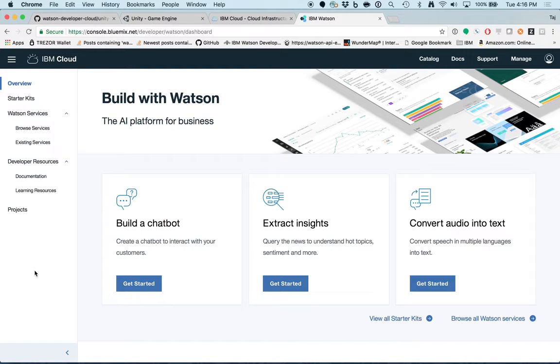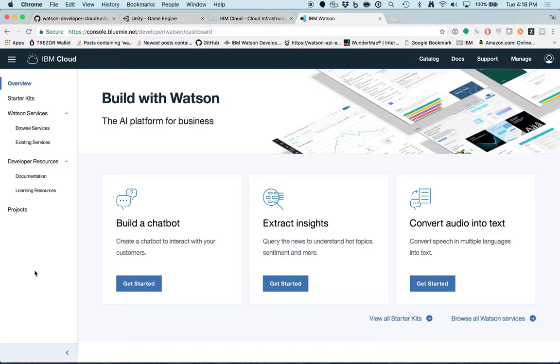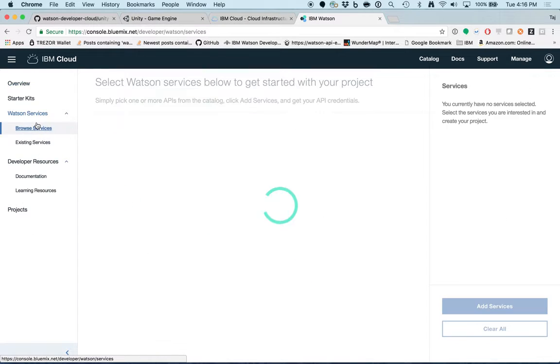Here, we have access to application starter kits and developer resources. But what I'm really interested in is Watson services. For now, let's click Browse Services and see what available Watson services we can create instances of.